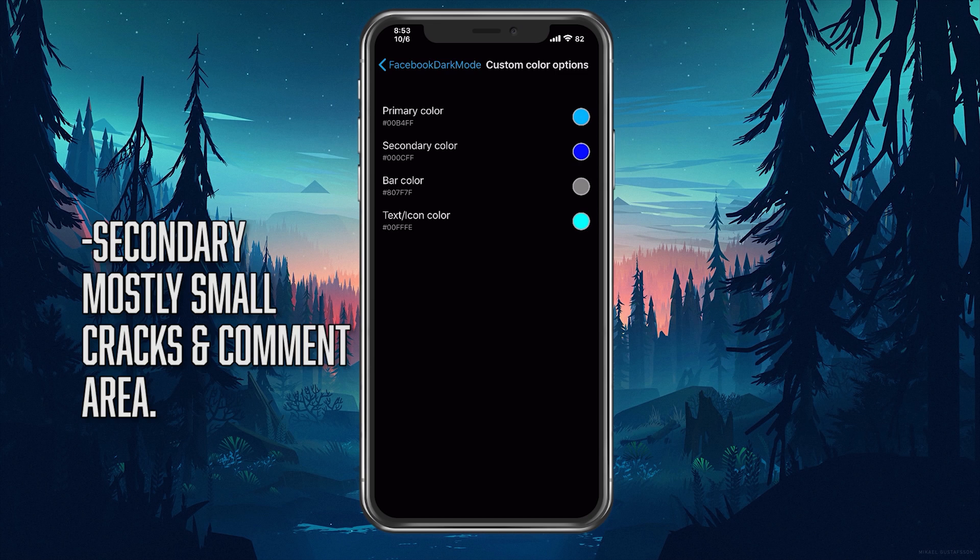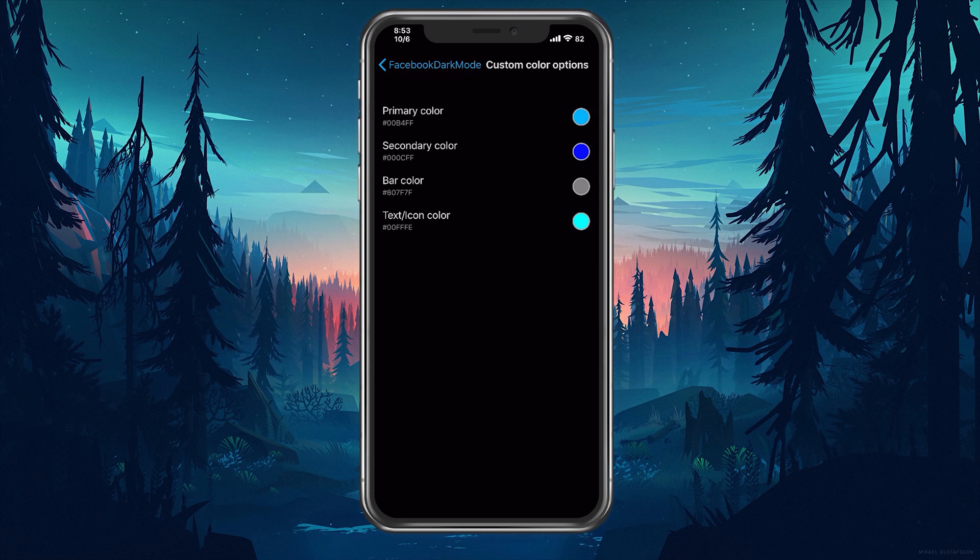The secondary color is the cracks between the posts and area where you can comment. The bar color is obviously the top and bottom bar and your text and icon color is pretty self-explanatory.